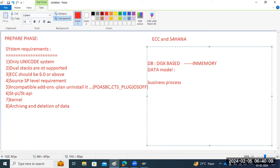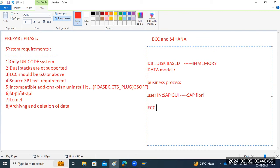On the business process side, ECC has a traditional process constrained by legacy databases. S4HANA has an intelligent process powered by SAP HANA technology. For user interface: ECC uses SAP GUI primarily; S4HANA is full-fledged SAP Fiori — modern, customizable, with multiple user interface options available.